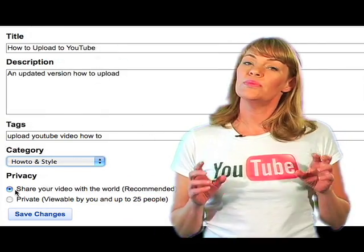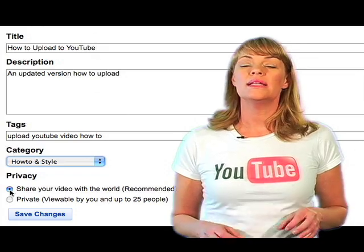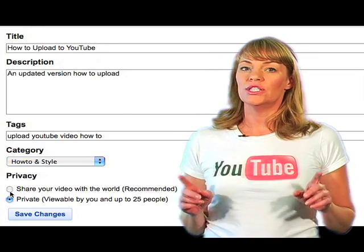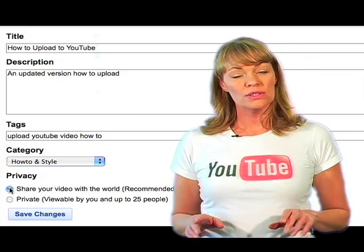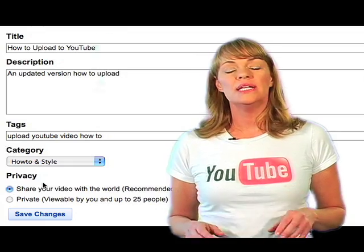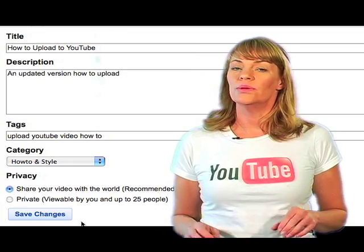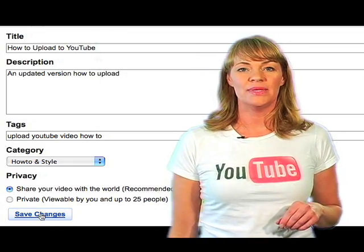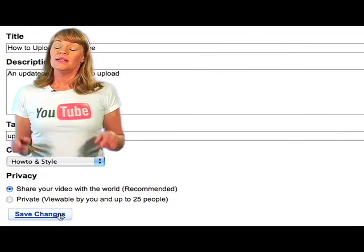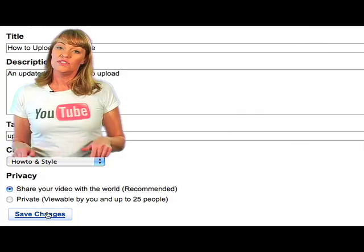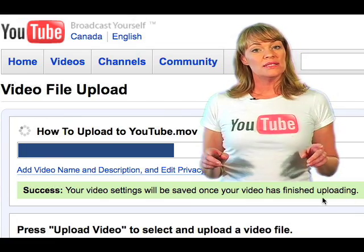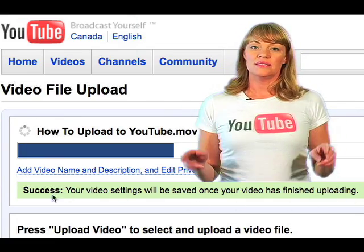Now, under Privacy Settings, select Public if you'd like to share your video with the world. Or, select Private if you'd like your video only viewable by your friends and family. Then, click on Save Changes and you will see a message that says Success.